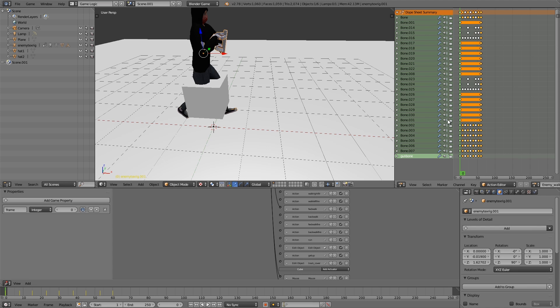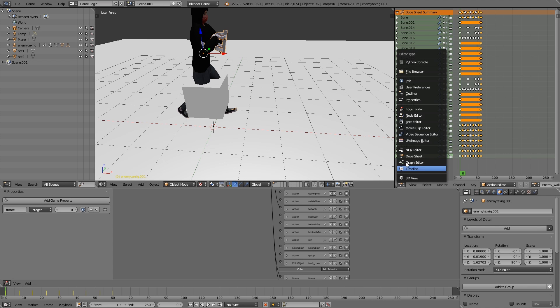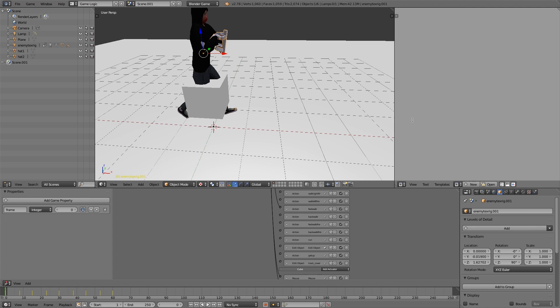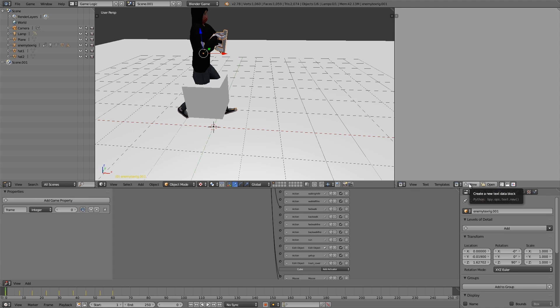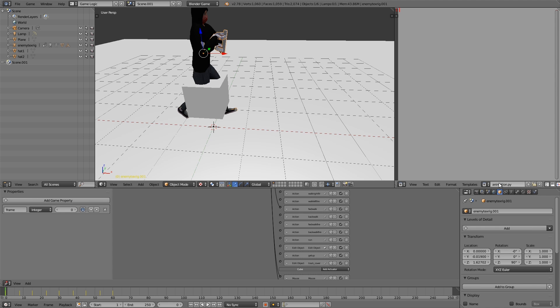Go to this right panel here, we're going to choose text editor and make ourselves a new text. Let's call this animation.py. It's very important you have the .py, otherwise we can't call the module.